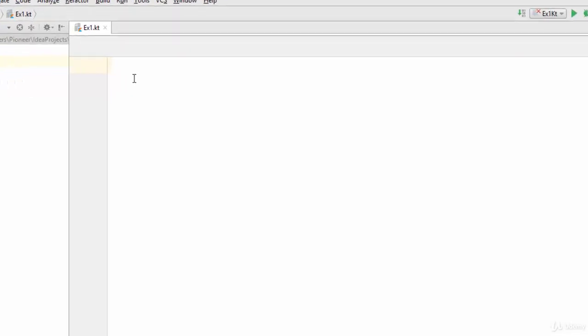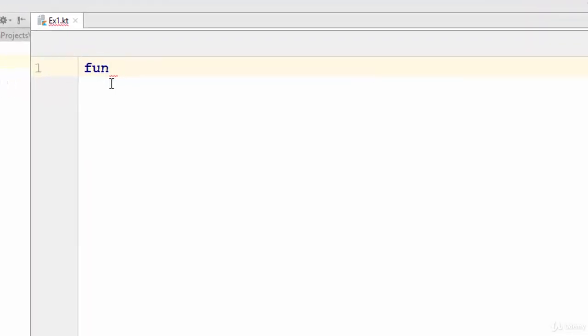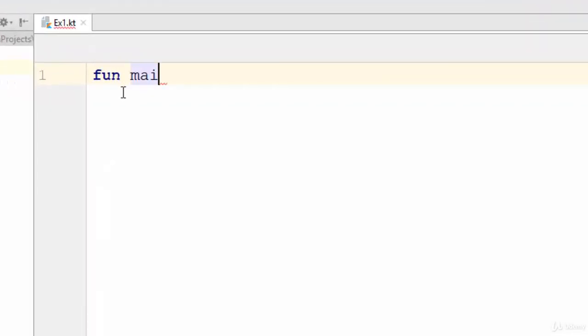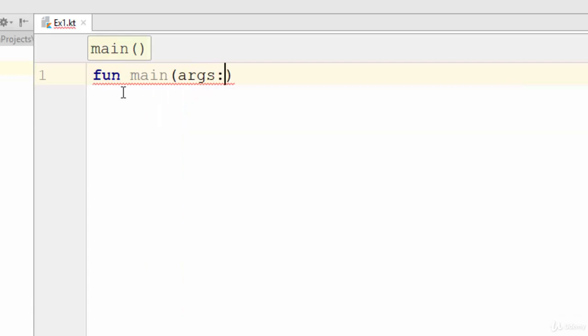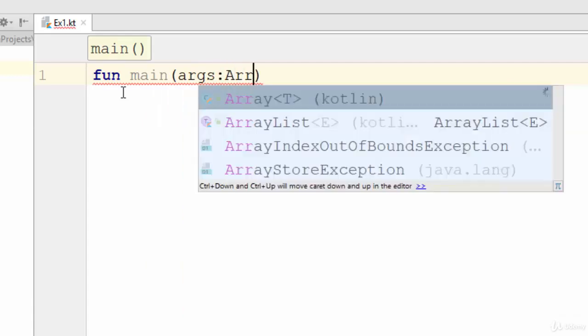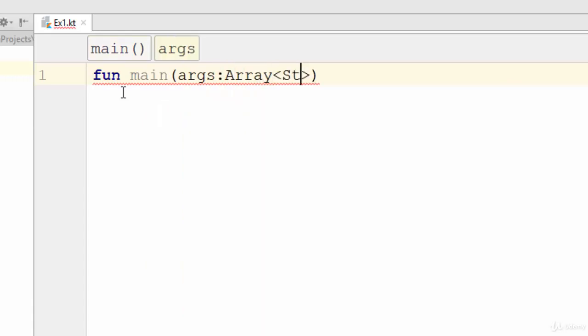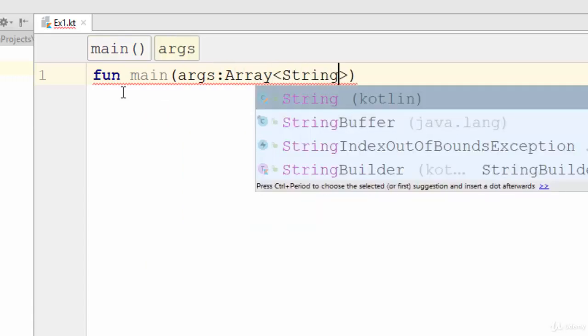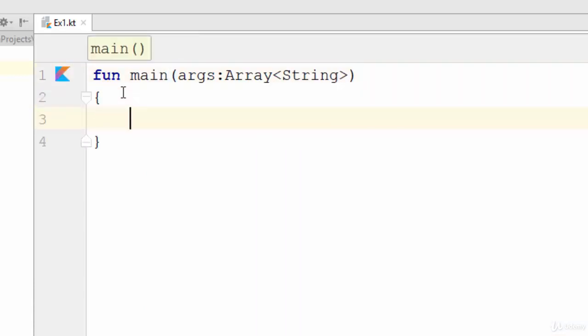Just use the keyword fun main instead of void main in some programming languages like C++ and Java. Then also like Java we should pass a parameter of args array with a data type string. So this is the main function or the entry point of any example in Kotlin.